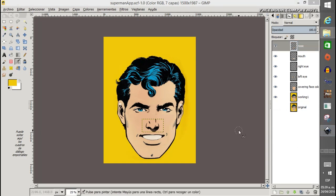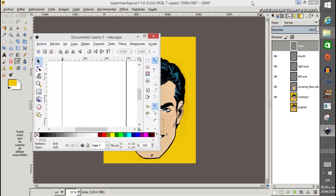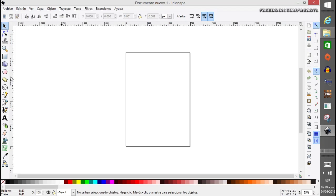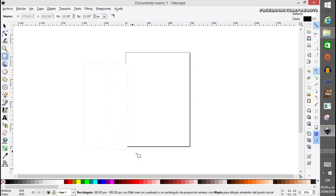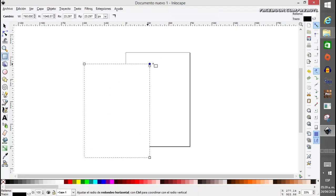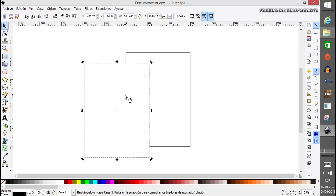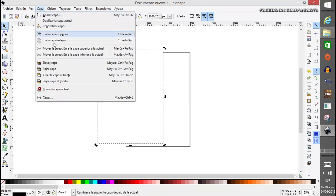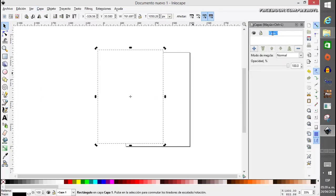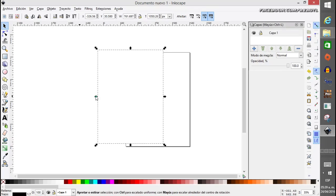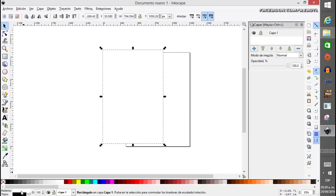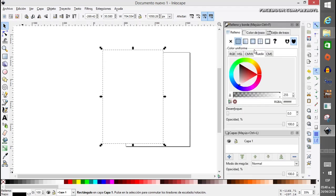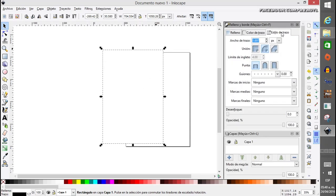Now let's go to Inkscape to finish the first part of the tutorial. Remember to check my previous tutorial about using Canvas and Inkscape. I'll go through this quickly. The first thing we need to create is a nice rectangle for the screen. We'll also use layers here to keep things organized.